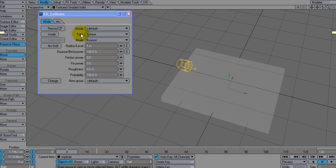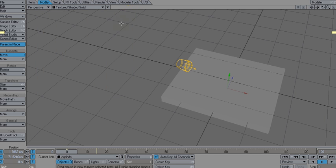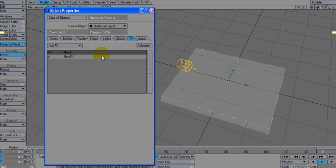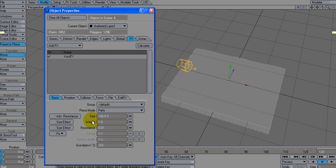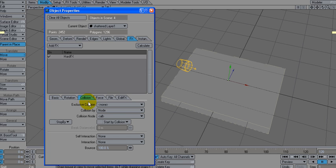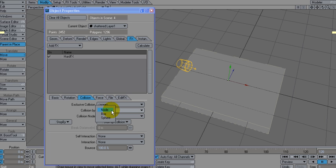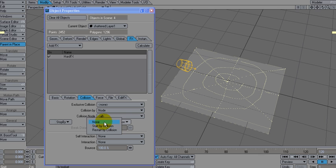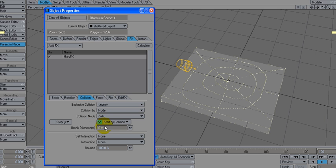We're good with that. Let's go back to our object we're going to explode. Let's see, group default. Weight, we're good. We're just going to leave it at negative nine for gravity. Collision, no exclusive collision. We're going to do collision by node, collision node all. And we're going to say start by collision with, start by collision. And let's hit calculate, boom.